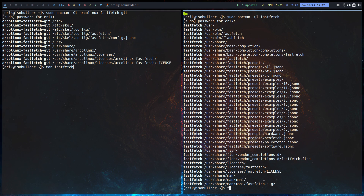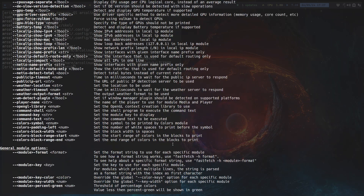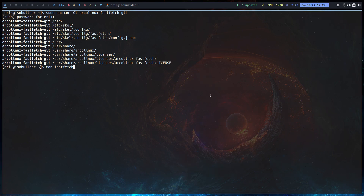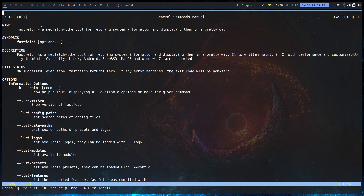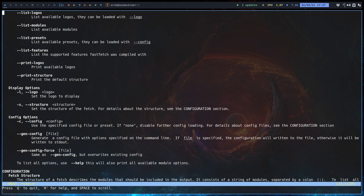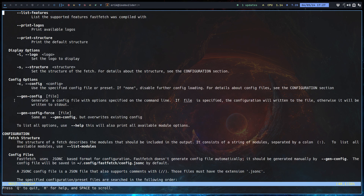If the man page doesn't give you results, try `fastfetch --help`. Let's see how much information the developer gives — it seems like a long list. Reading the man page: FastFetch accepts `-c` to use a specified config file or preset. Importantly, you can generate a config file with options specified on the command line — if a file is specified, the config will be written to that file, otherwise to standard out.